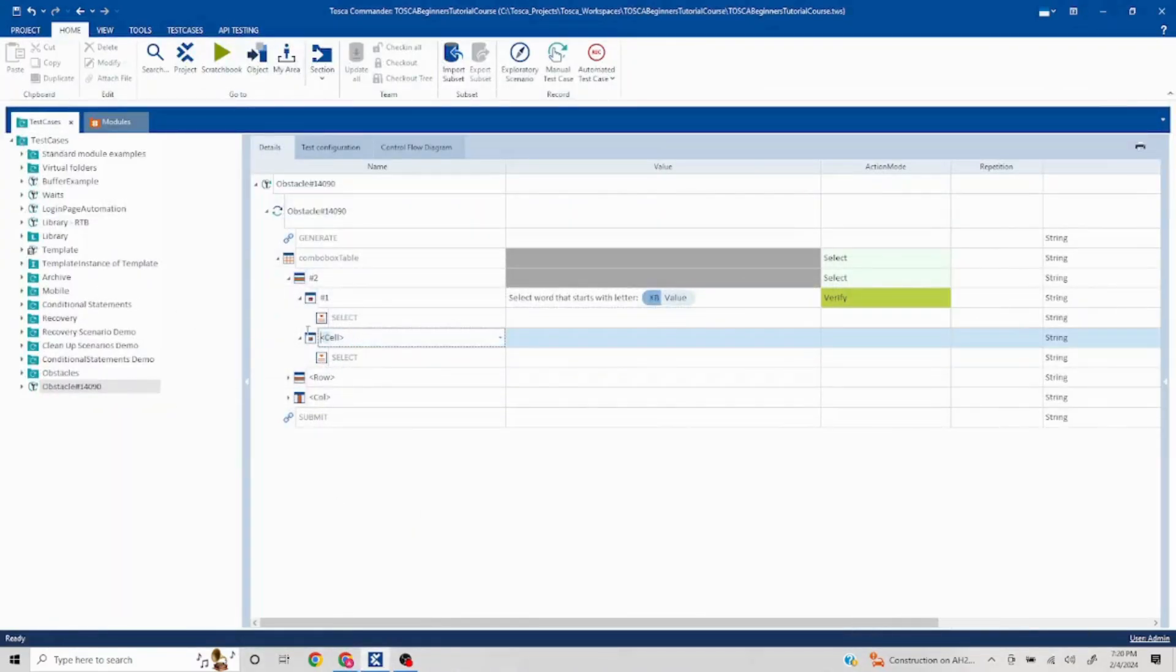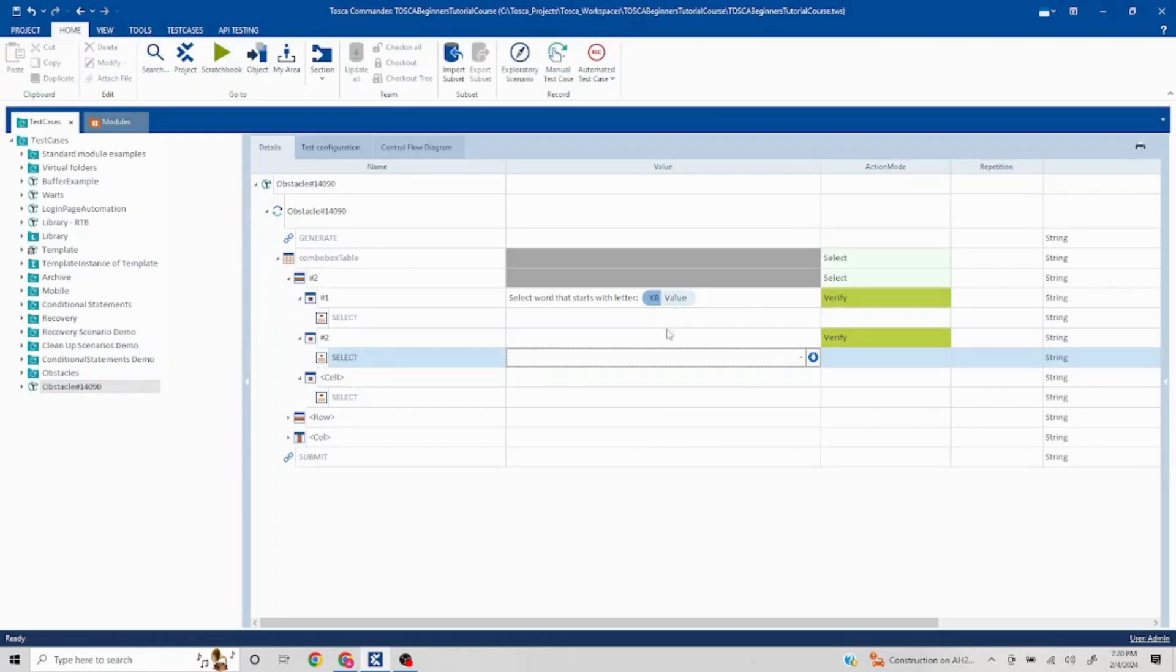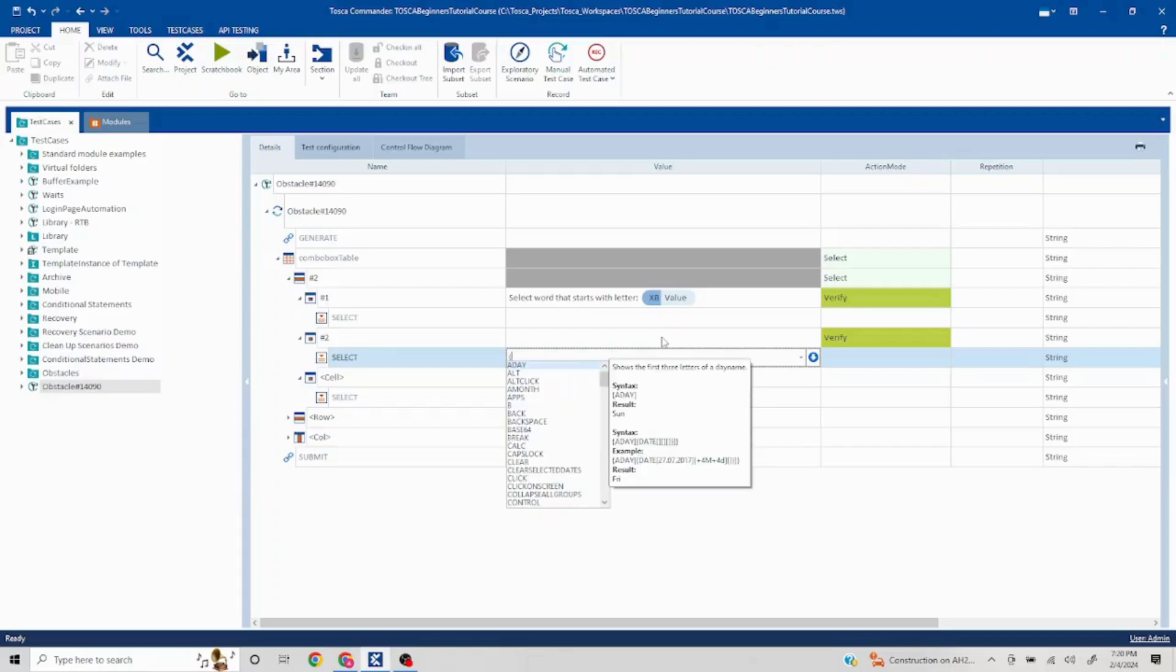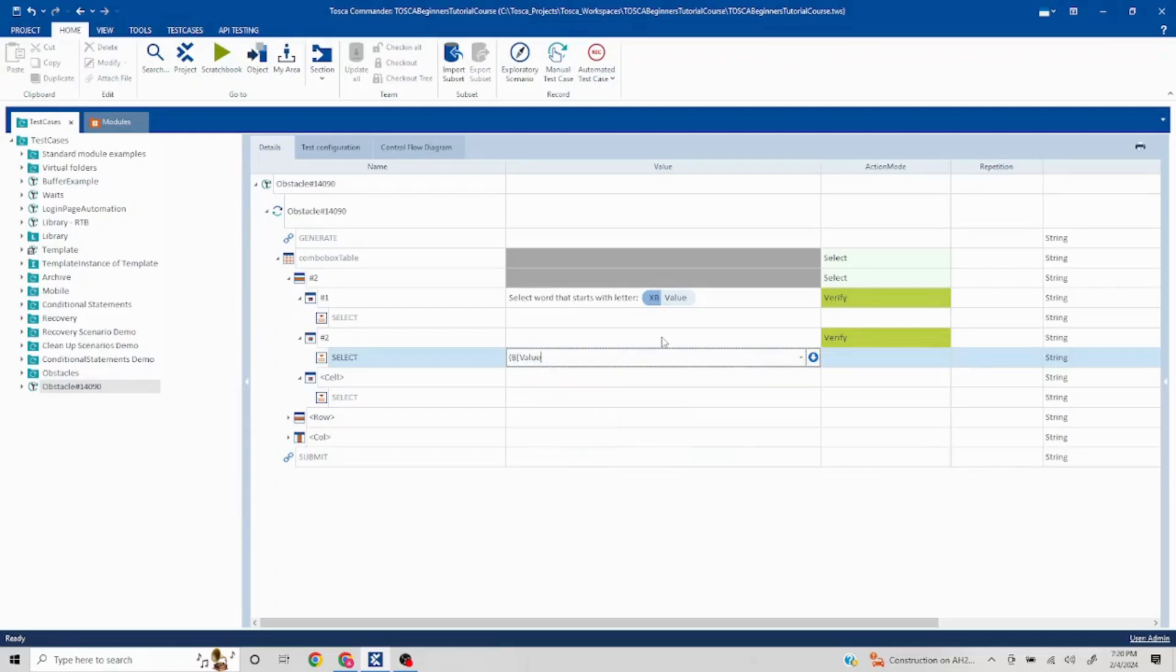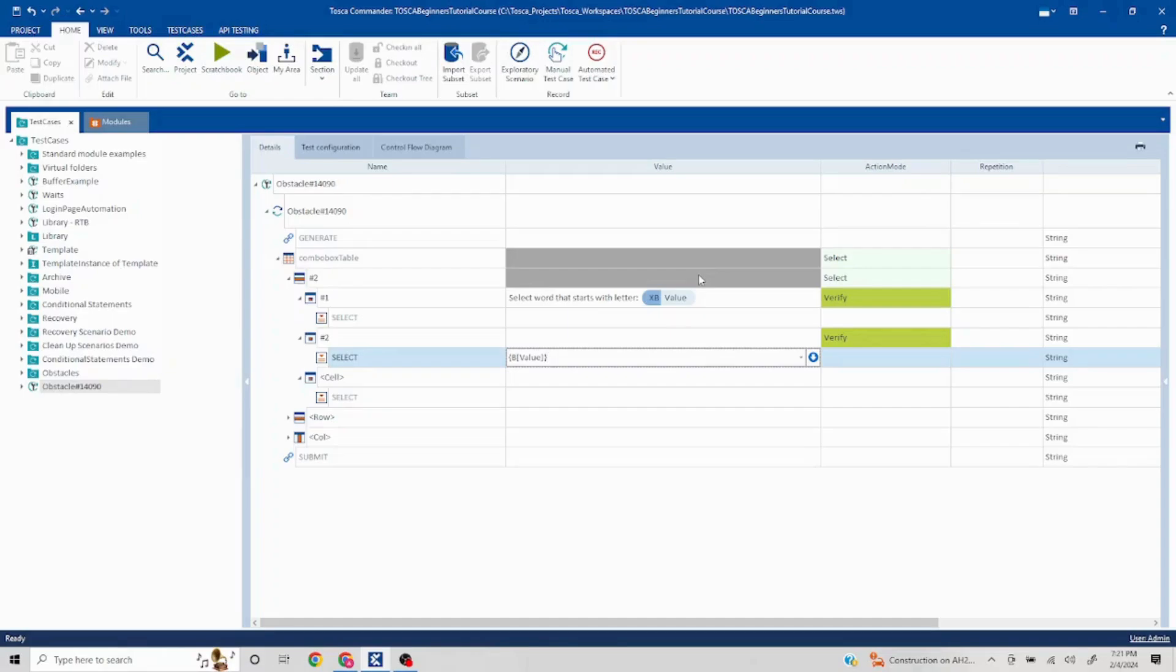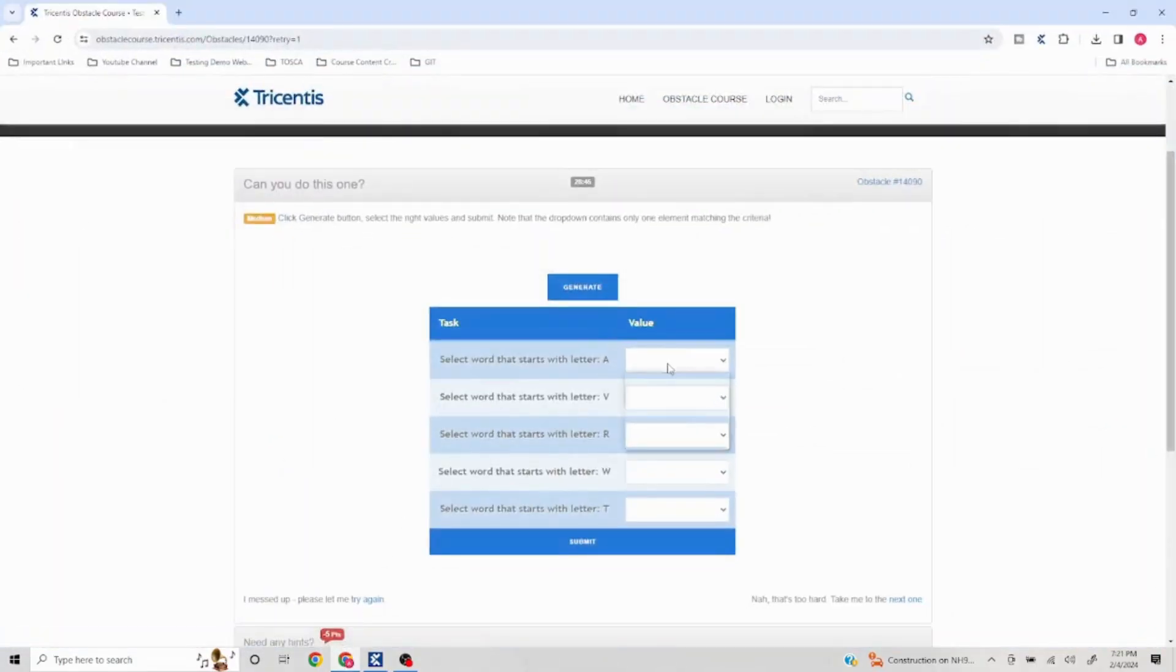Since I have to pass this value, I will put curly brackets B capital B value and close this. This is going to capture the first word, but it could be starting and then ending with anything - the word could contain anything, so I'll pass a wild character here. Let me show you why I'm doing that.